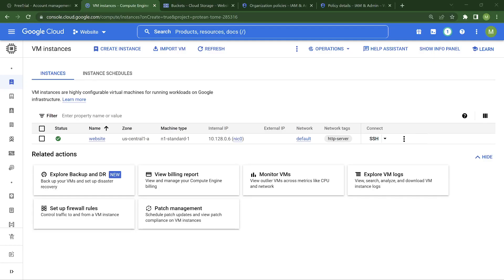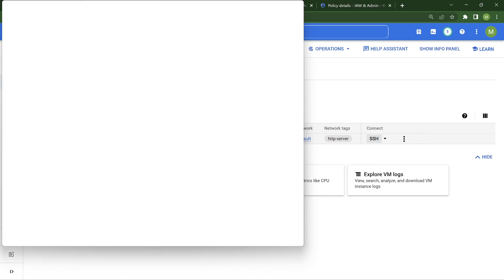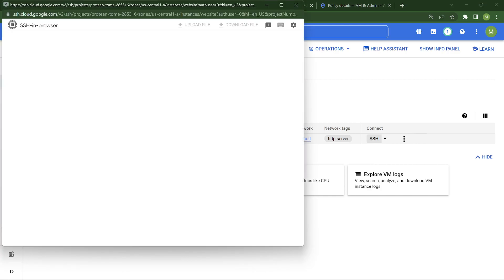All right, we are in the GCP console. I have a project called website project, where I have a virtual machine. I don't have an external IP address because of some org policies - I cannot create it. So if you want, you can SSH into it. All those things should work.